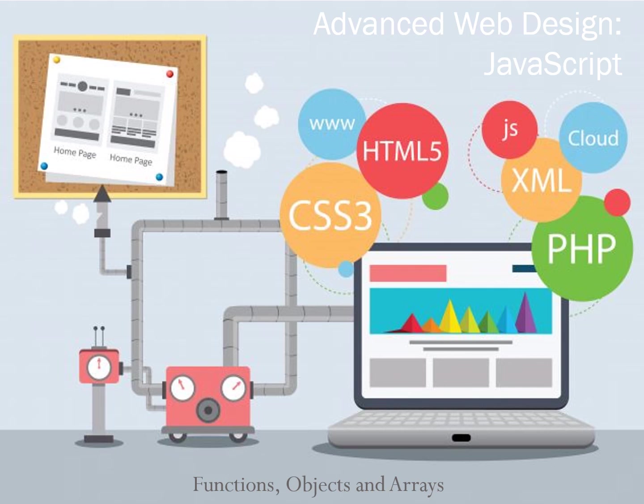Functions are compartmentalized reusable scripts that you can call in a variety of ways. Objects have properties that can be modified with methods. Arrays are a type of object similar to a variable, but arrays can hold multiple values.